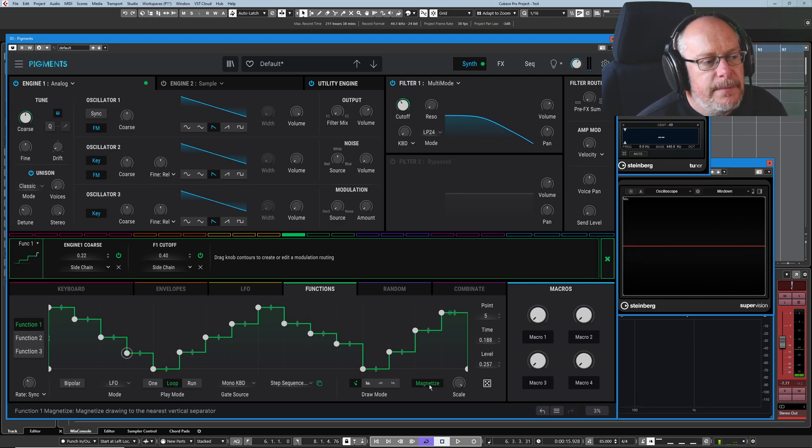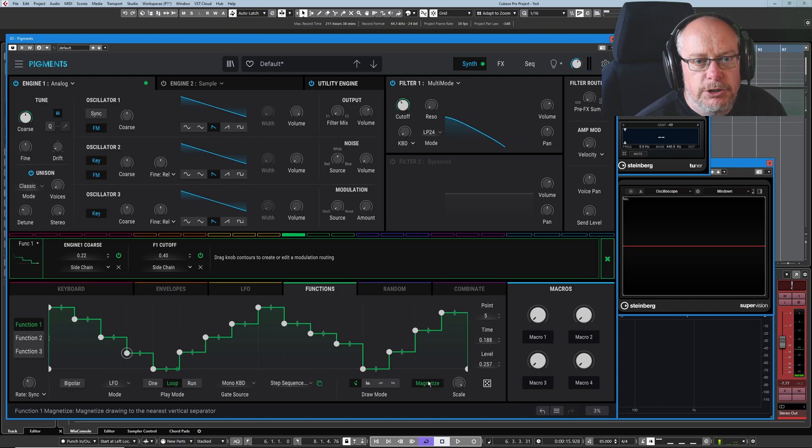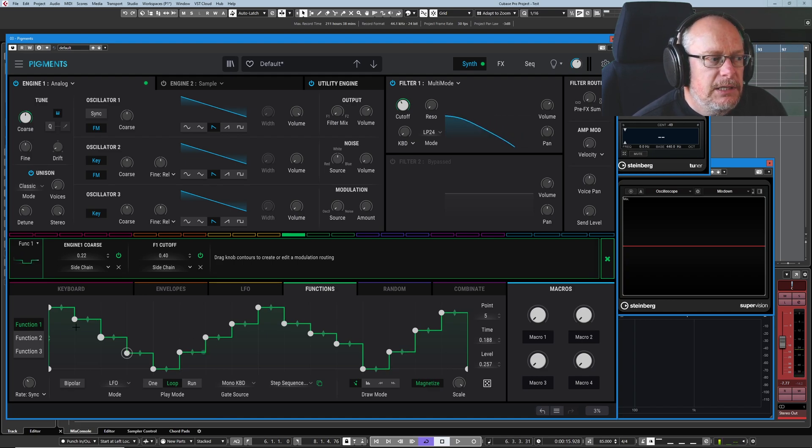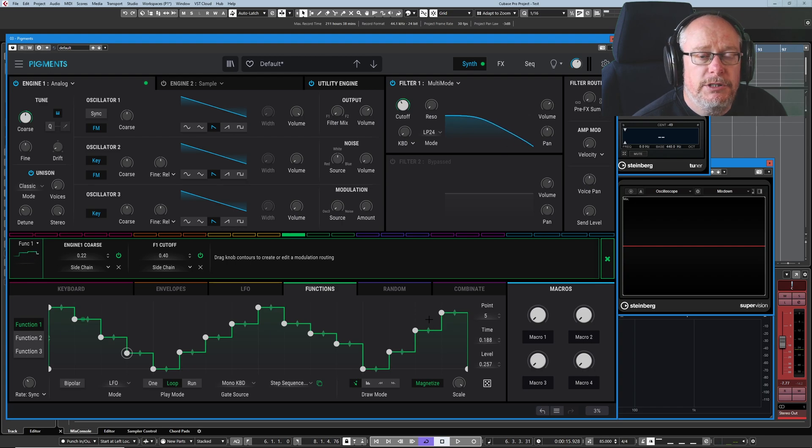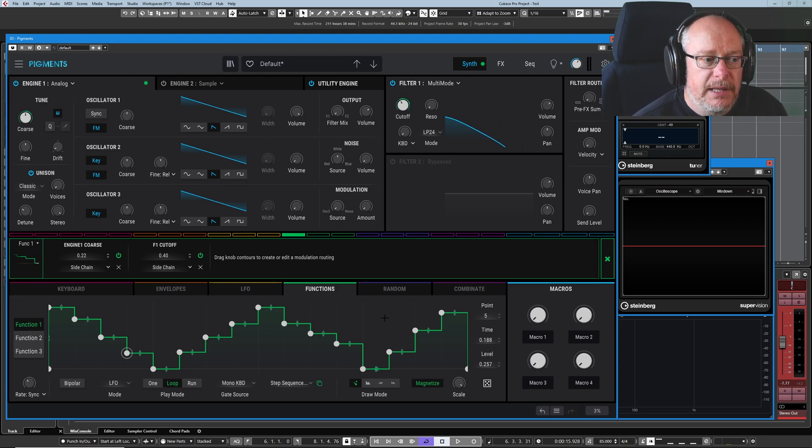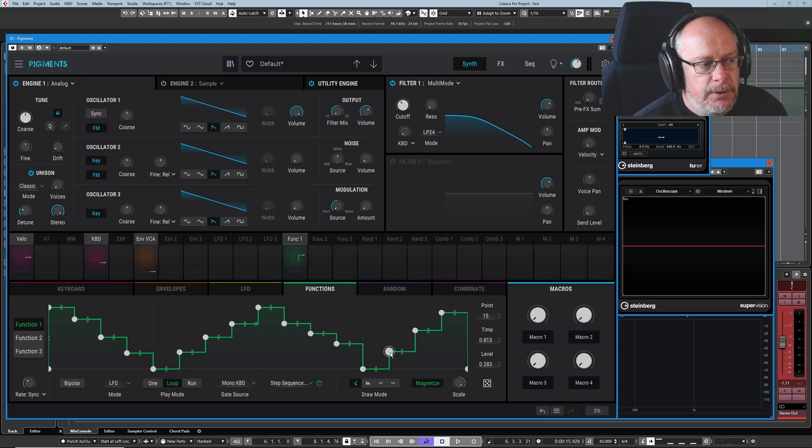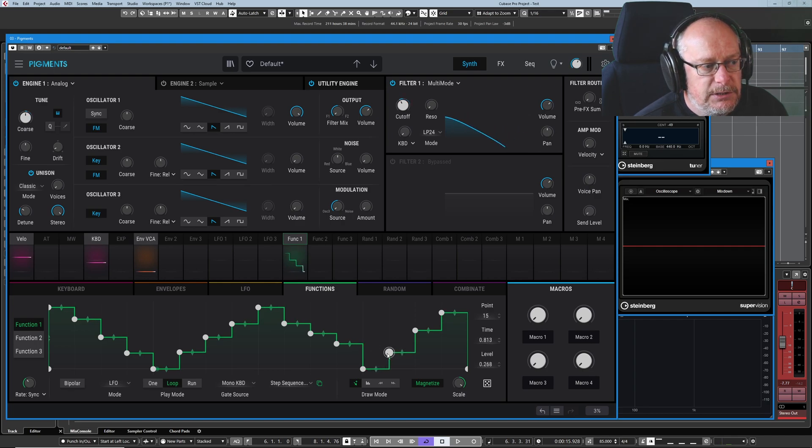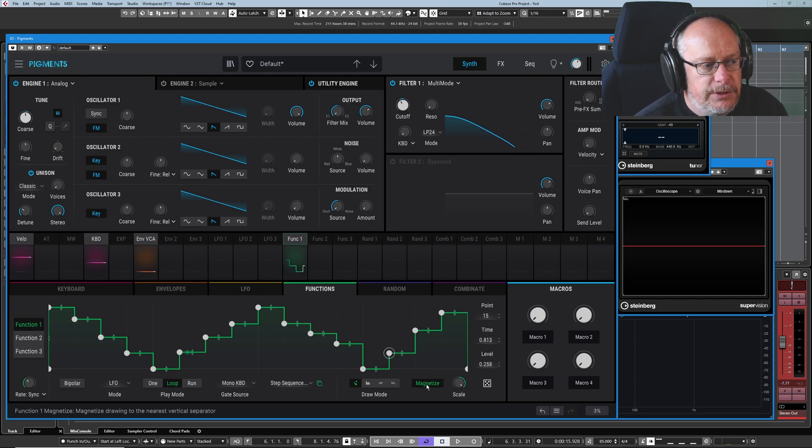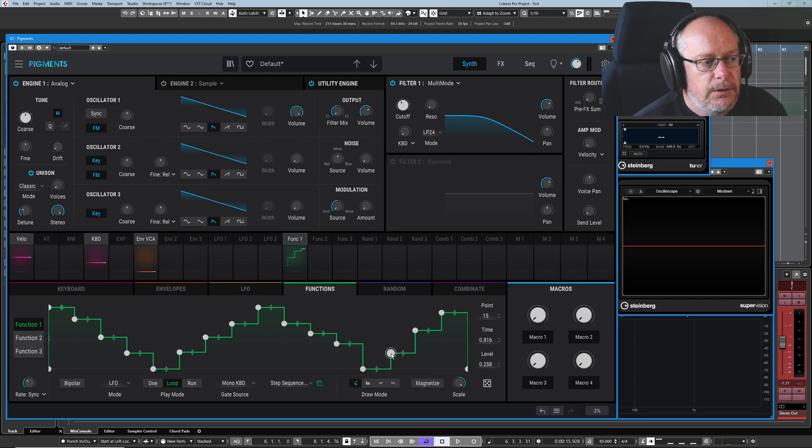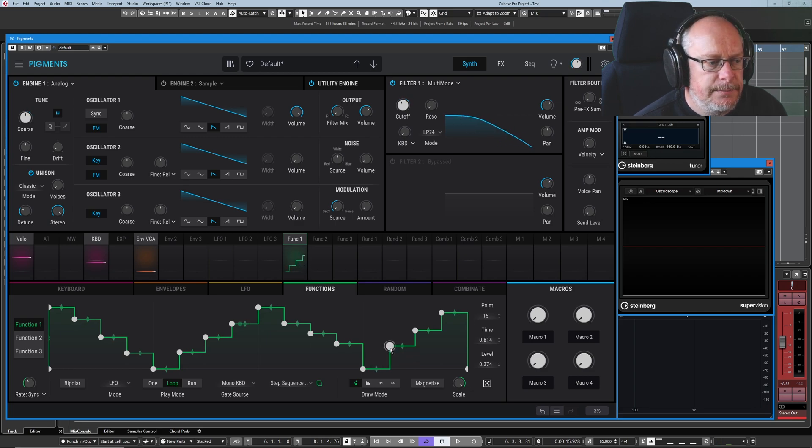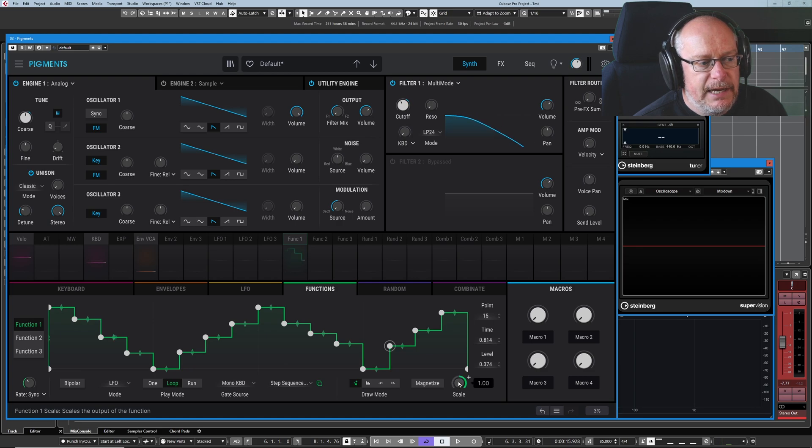You see that the magnetize option is on at the moment. This is basically like a snap grid. We've got this 64 point grid that we can play with here. If I pick one of these points up and start dragging it, you'll see that it snaps to points. If I turn the magnetize off, we get completely fluid motion with it.